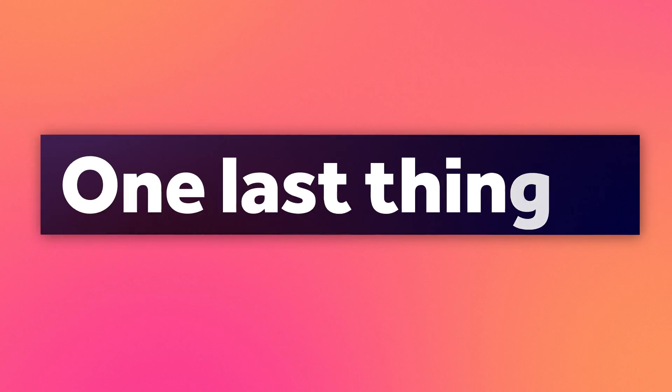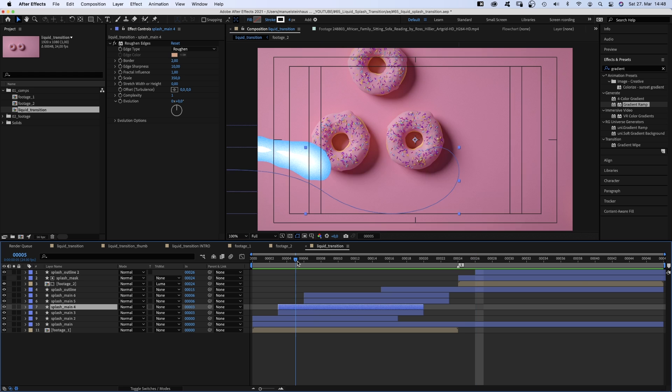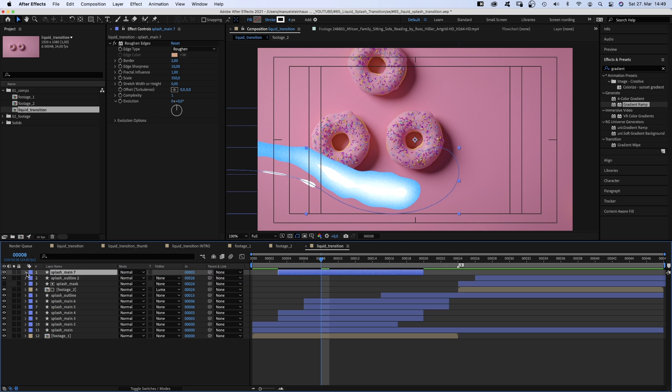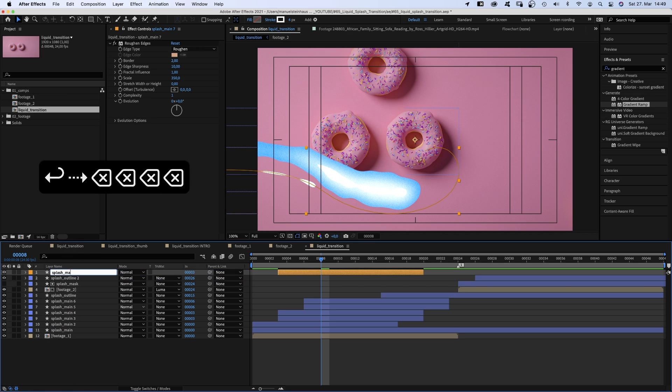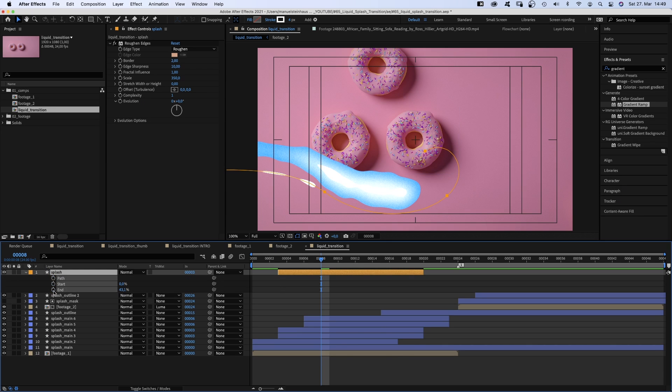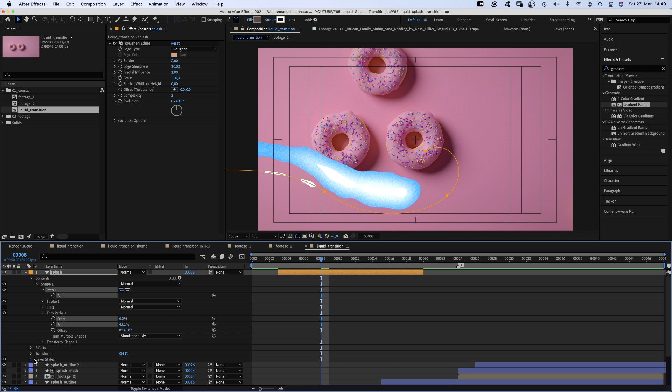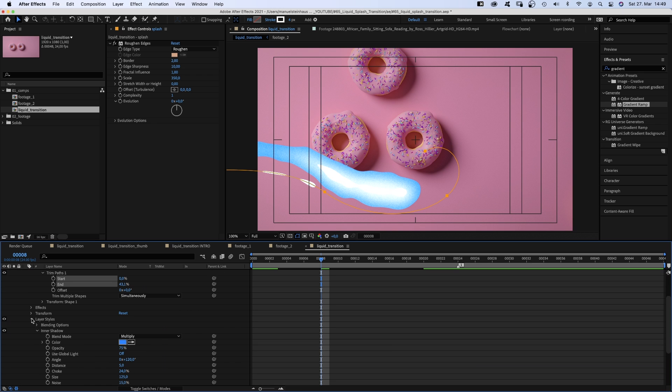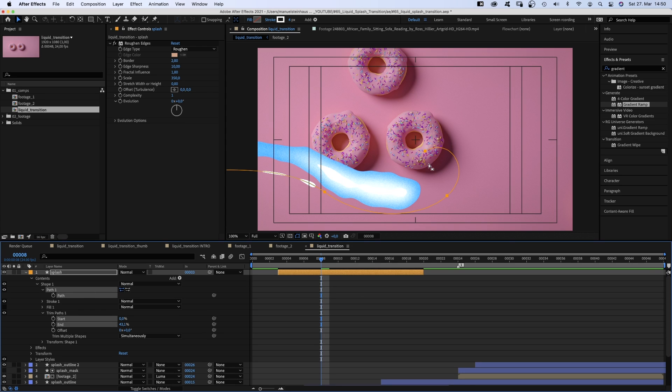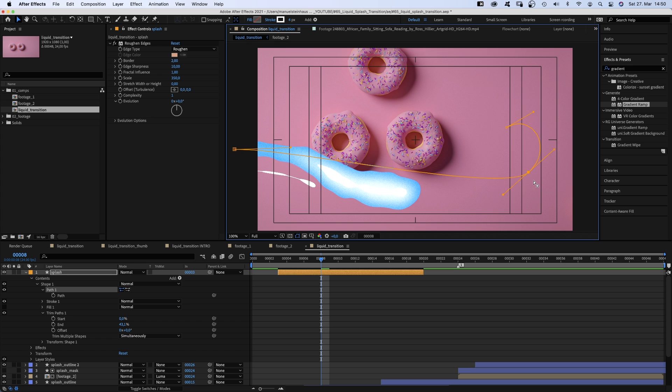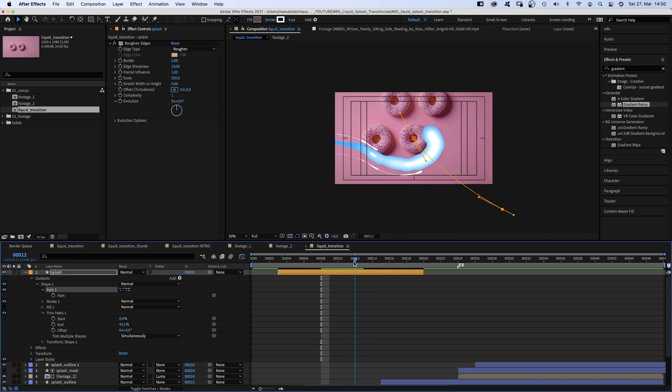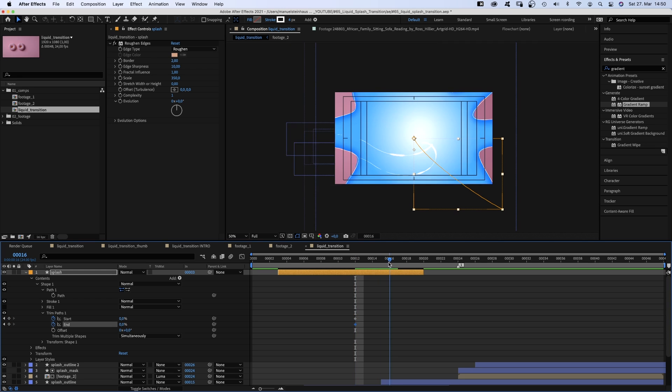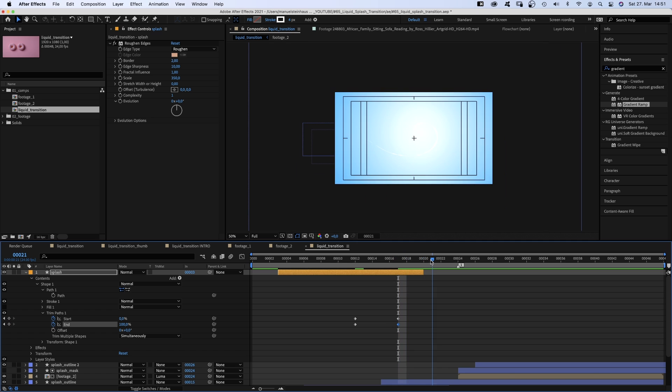One last thing though. We should add more details to make the transition really stand out. Let's duplicate the splash main 4 layer, move it to the top. I'll quickly change the label color and name it just splash. We press U and delete all keyframes. Then activate the layer styles again. Just checking, still linked. We select the path and delete the two middle points. Move the left point to the center and the right point out of the screen. Then we set the start point and end point to 0 at 12 frames. To 0 and 100 at 17 frames. And 100 each at 21 frames.